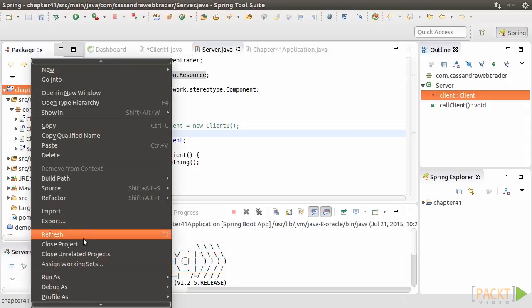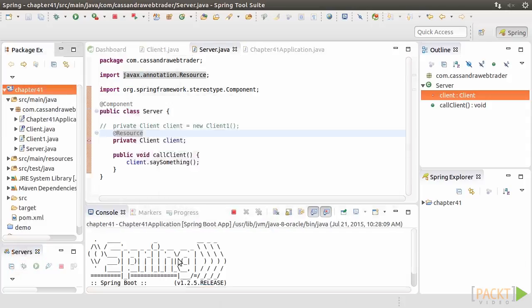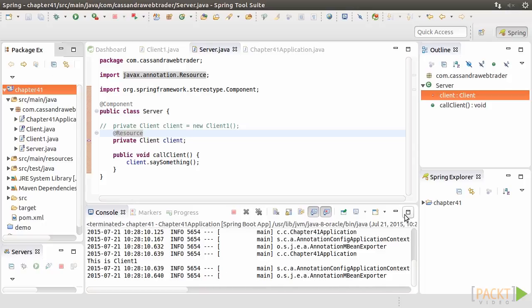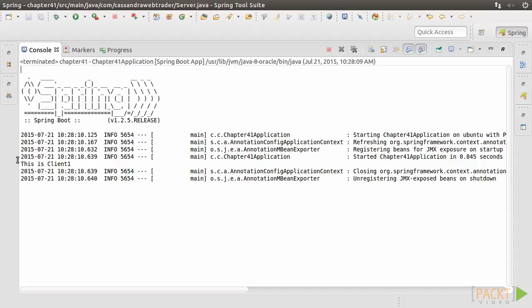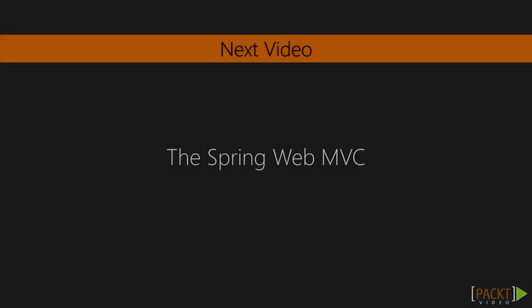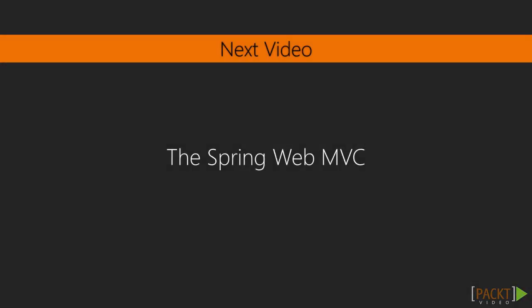Let's run the program again and see the magic. The console is the same, but now we have a Spring-based version instead. That's a wrap for this video. Next, we'll learn about how to use Spring to develop web application.